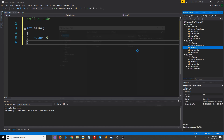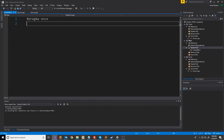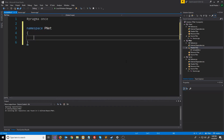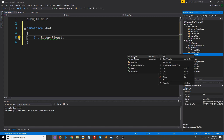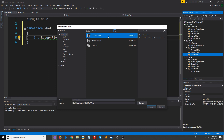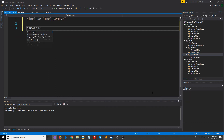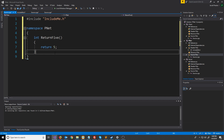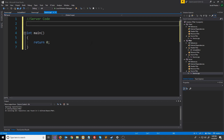Let's add a header file to our shared library - we're going to call this include_me. When you use this library you'll be expected to include this. Inside of the pnet namespace we're just going to put a declaration for a test function that will return an integer. It will be called return_five and this will just return the value five. Let's create the source file with the definition for this - I'm going to include the header.